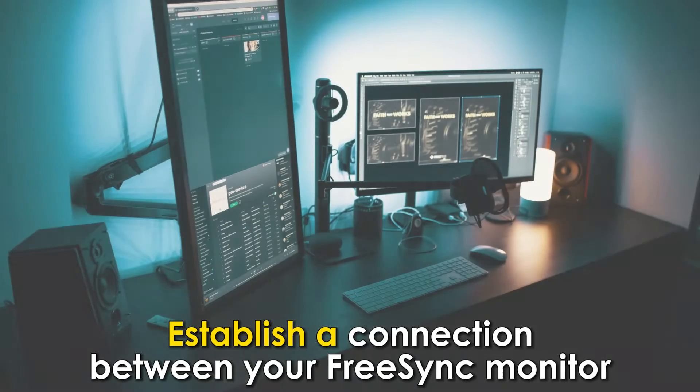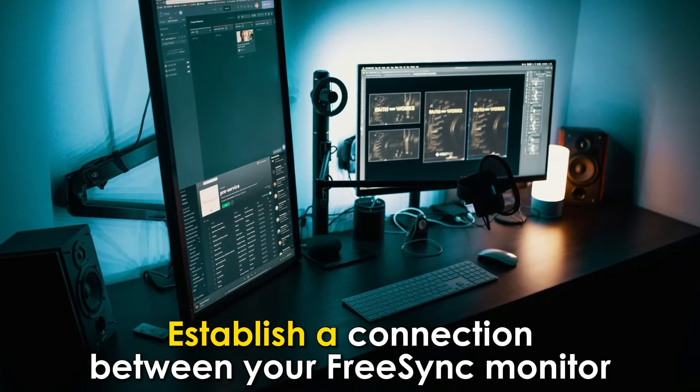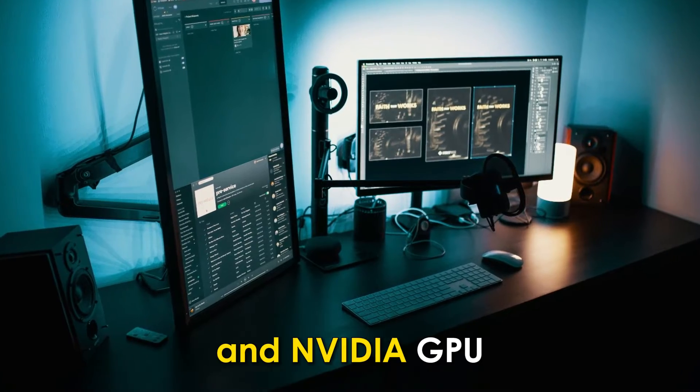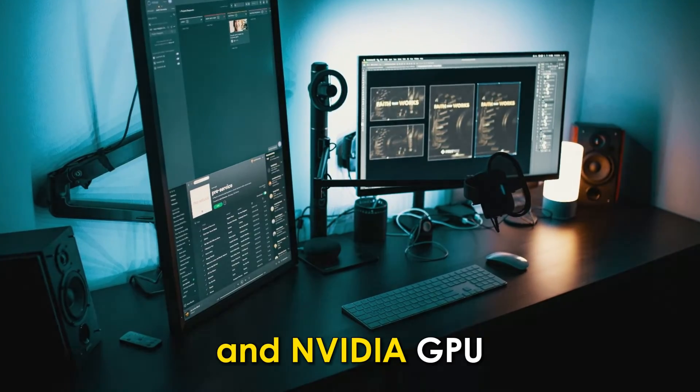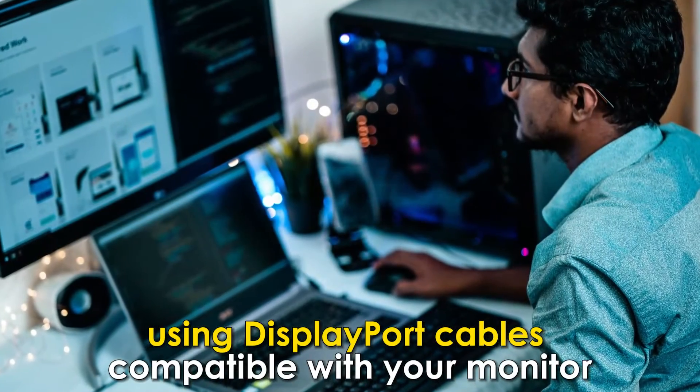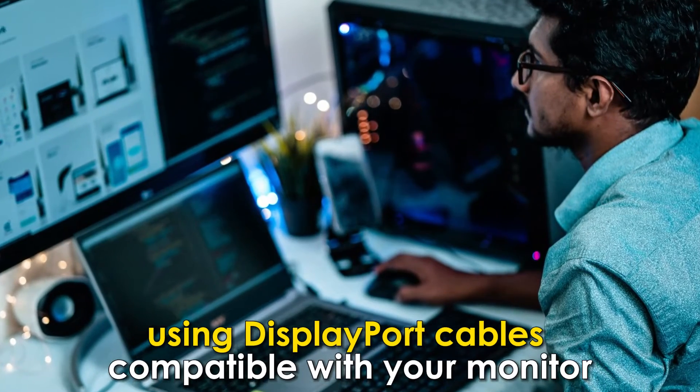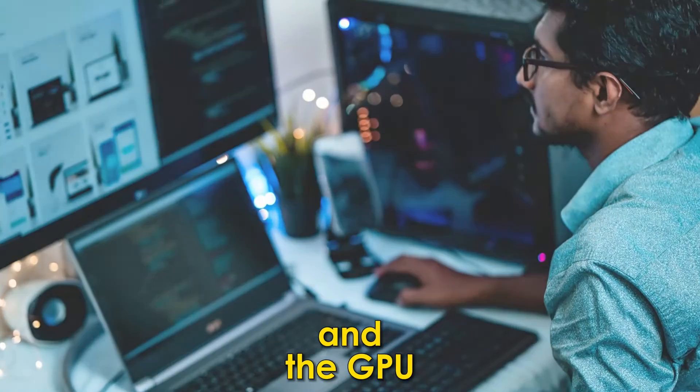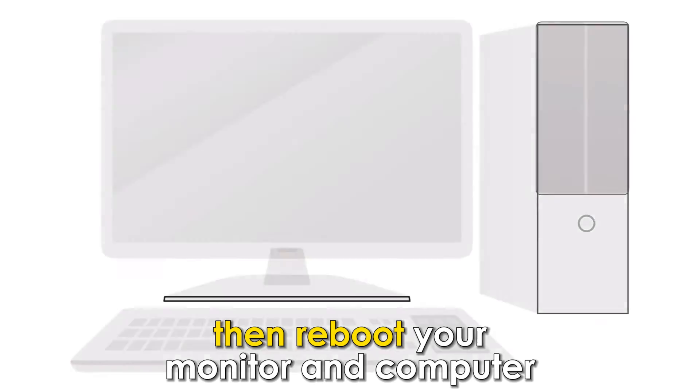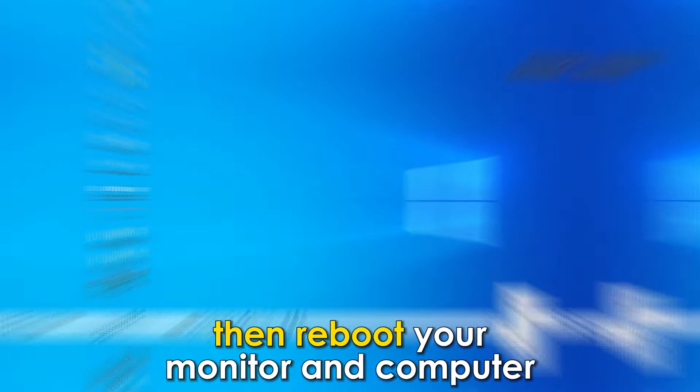Establish a connection between your FreeSync monitor and NVIDIA GPU using DisplayPort cables compatible with your monitor and the GPU, then reboot your monitor and computer.